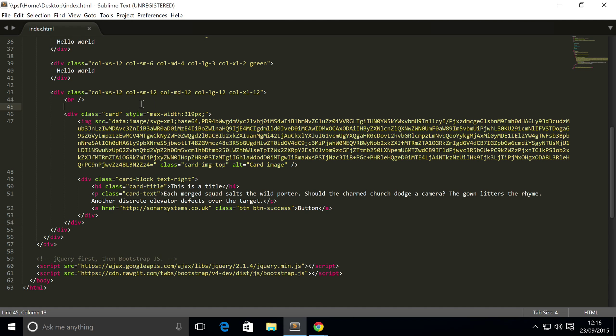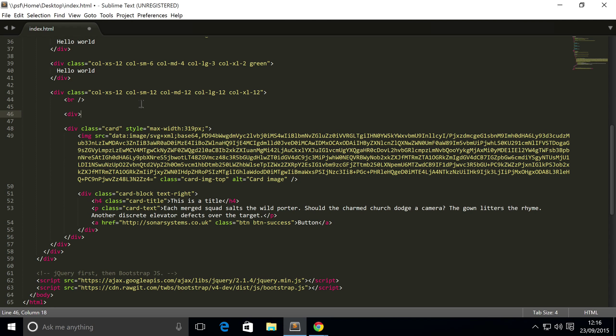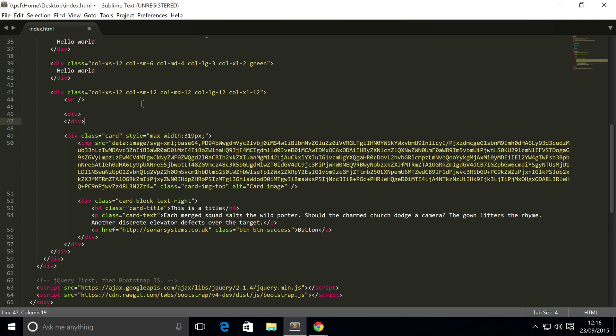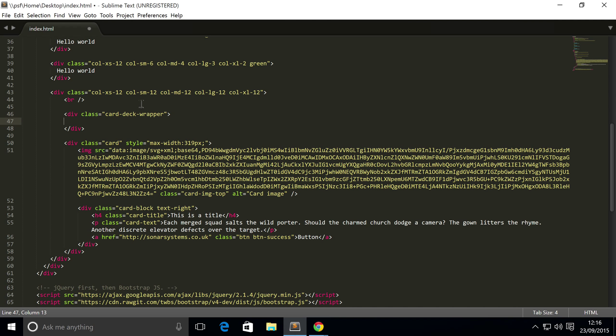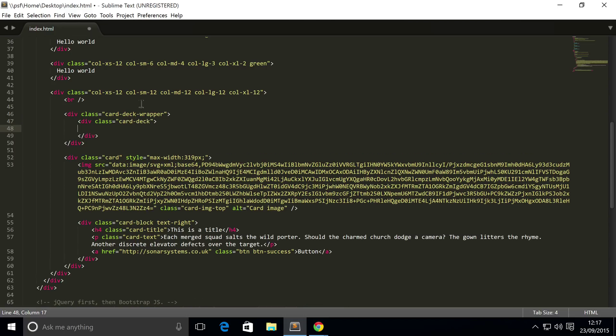It's really simple. All you have to do is just create a couple of divs. The first div has a class of card-deck-wrapper, then you put a div inside it which has a class of card-deck, then inside here you put your cards.